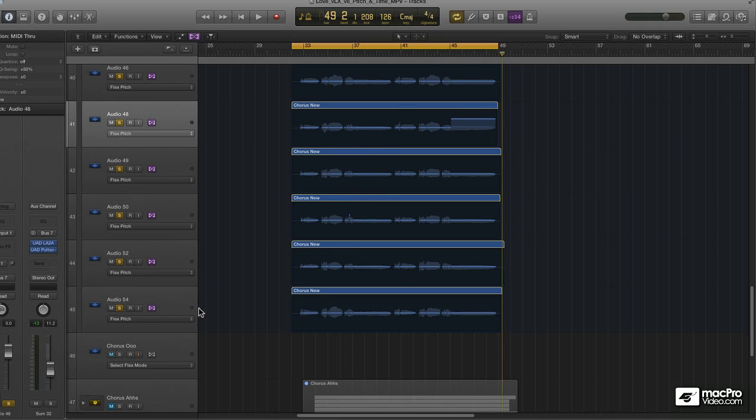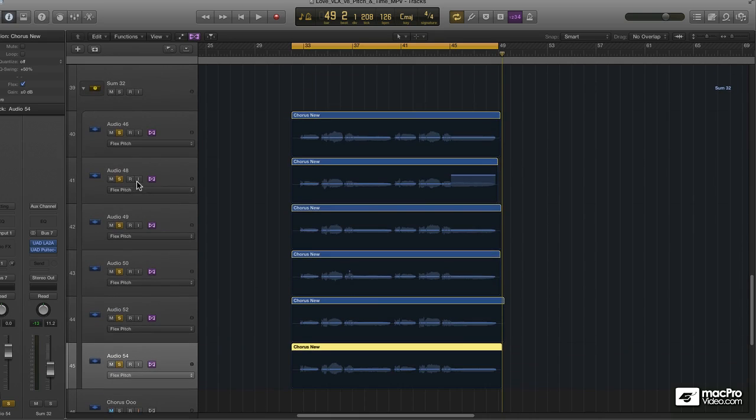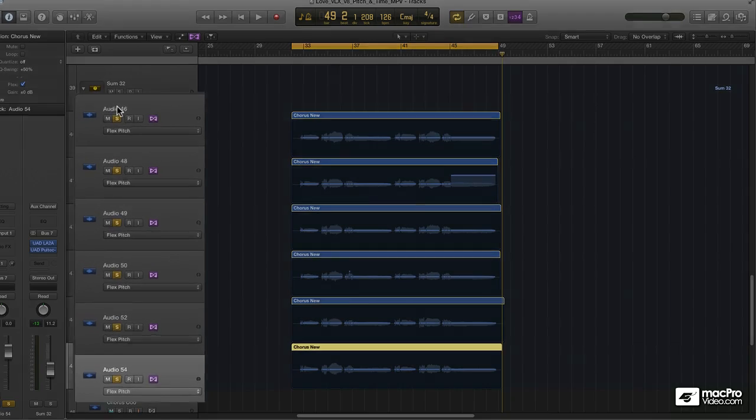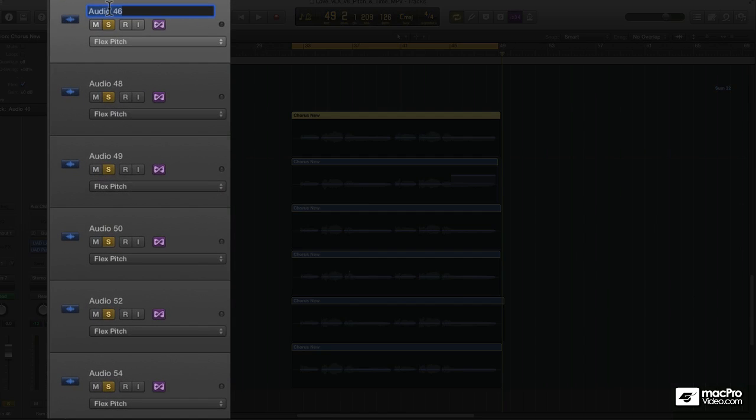I'm going to take audio 54 here, which actually I should rename all of these channel strips. I'm going to say Jeremy Chorus 1.